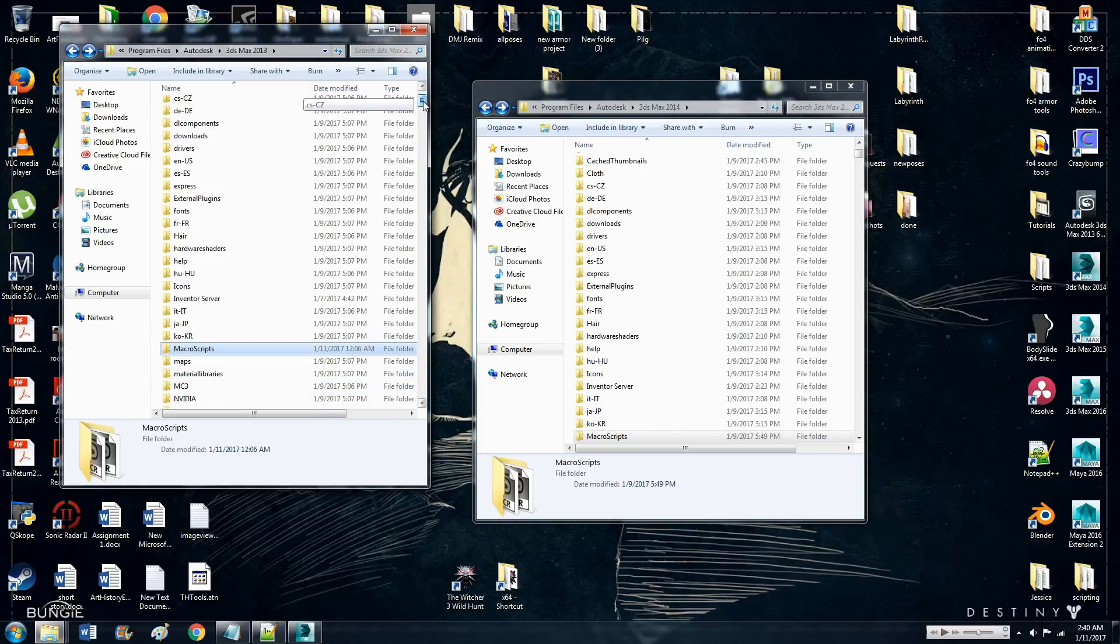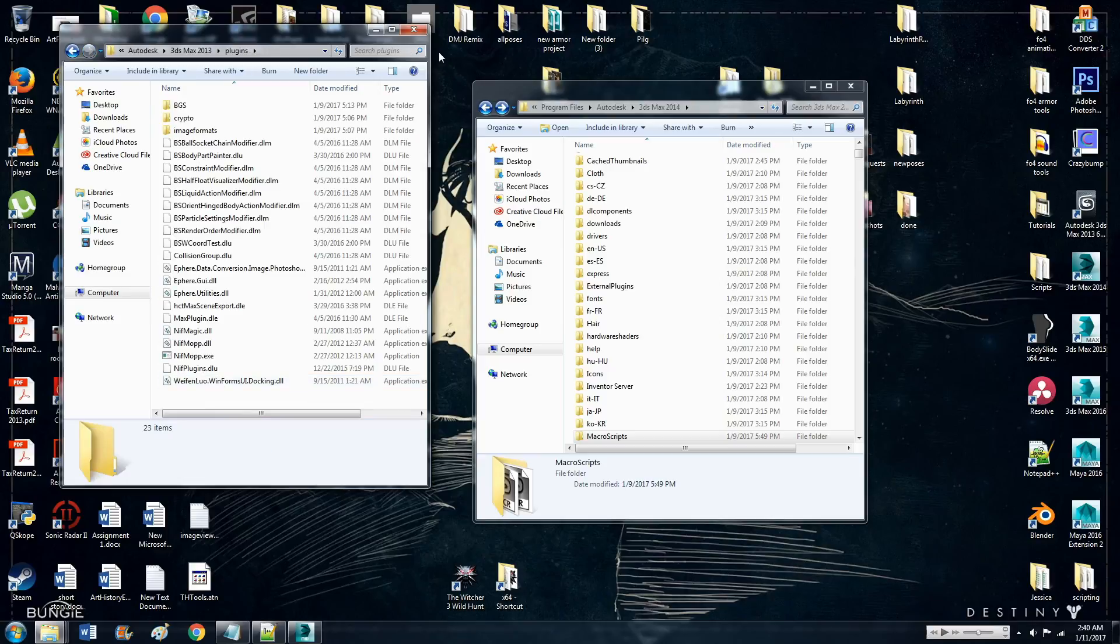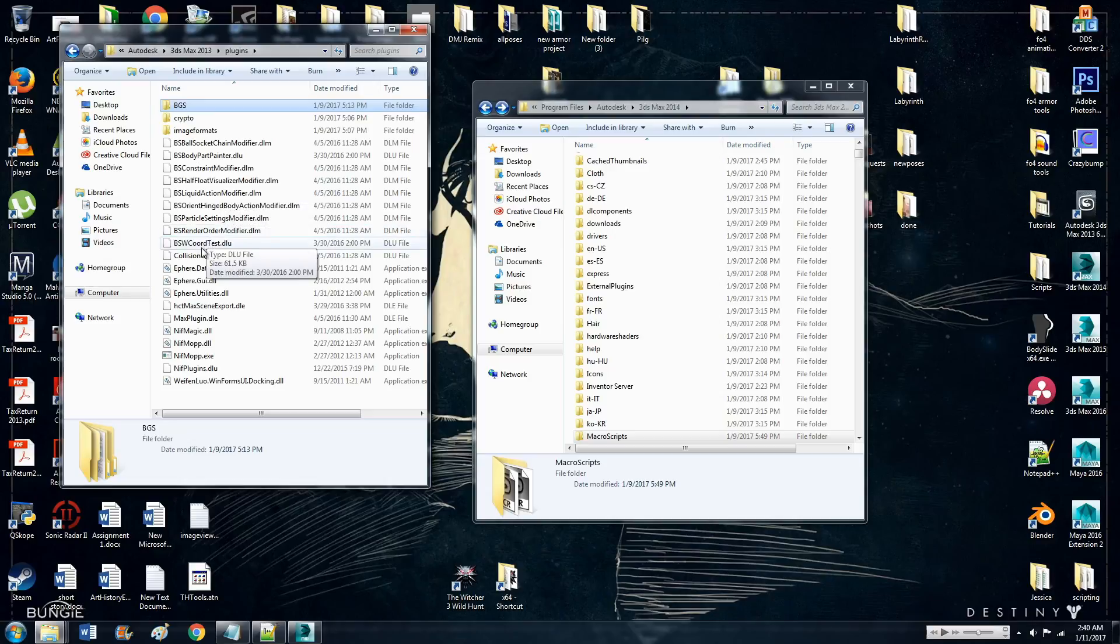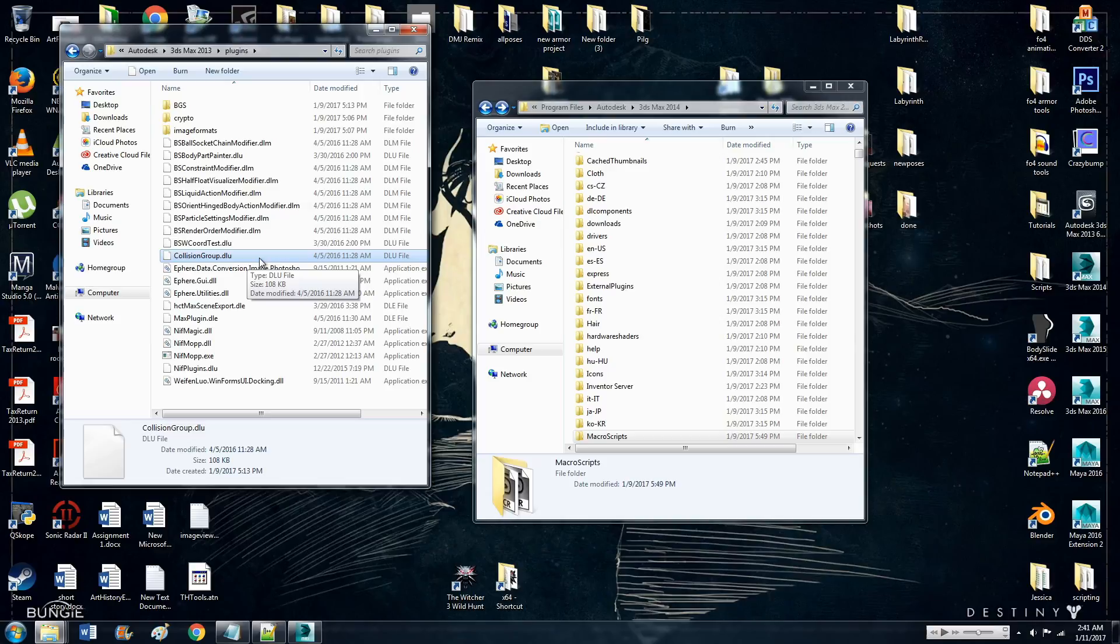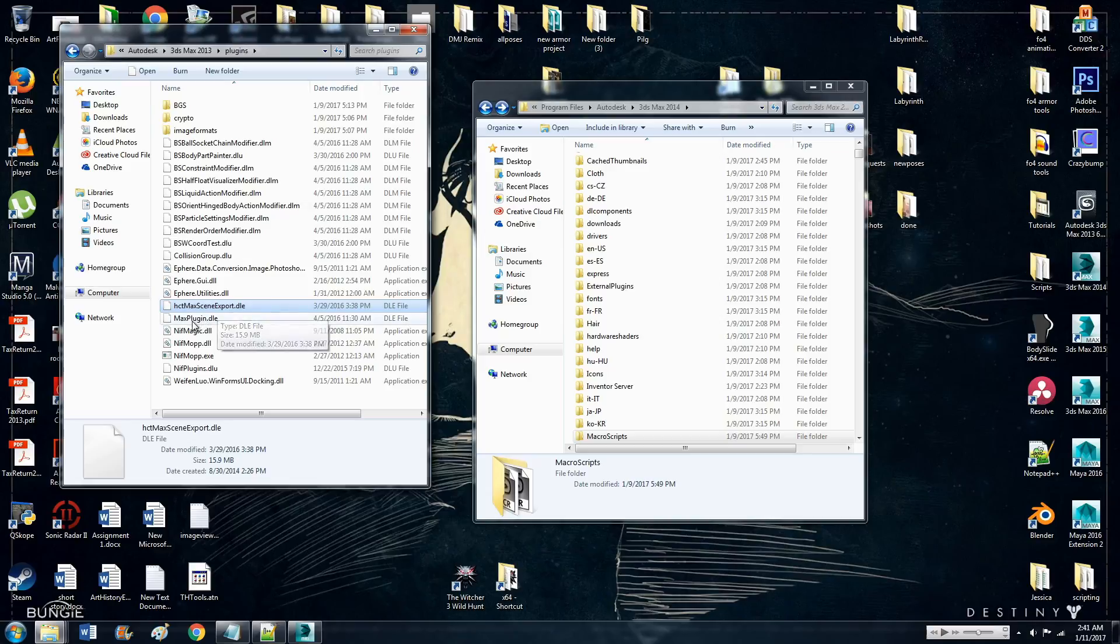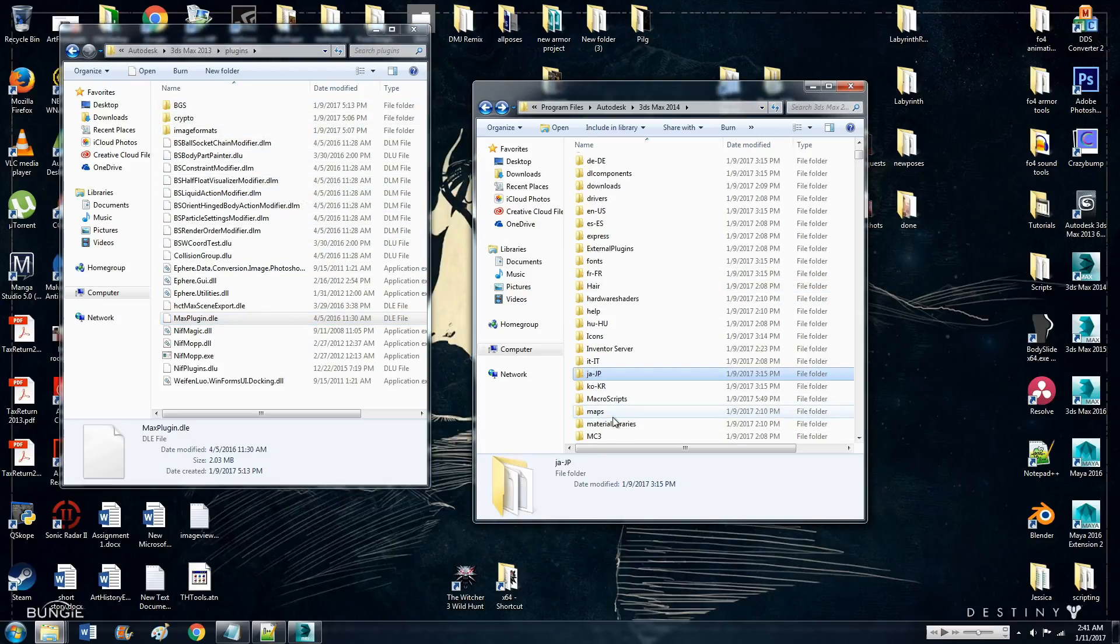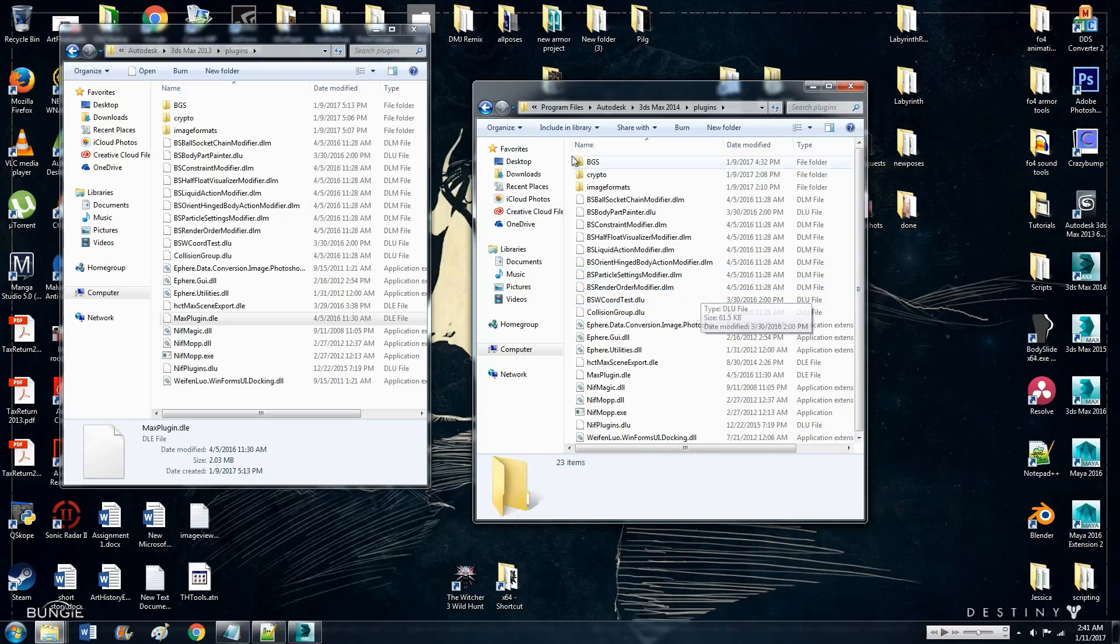Then go to plug-ins. Copy this entire BGS folder. That is a different folder containing different things. It has the same name, but completely different. Copy that folder, and all these files, again, with the bullshit prefix. Also copy collisiongroup.dlu.hctmaxsceneexport.dle. Copy all those things into the same file location for 2014.